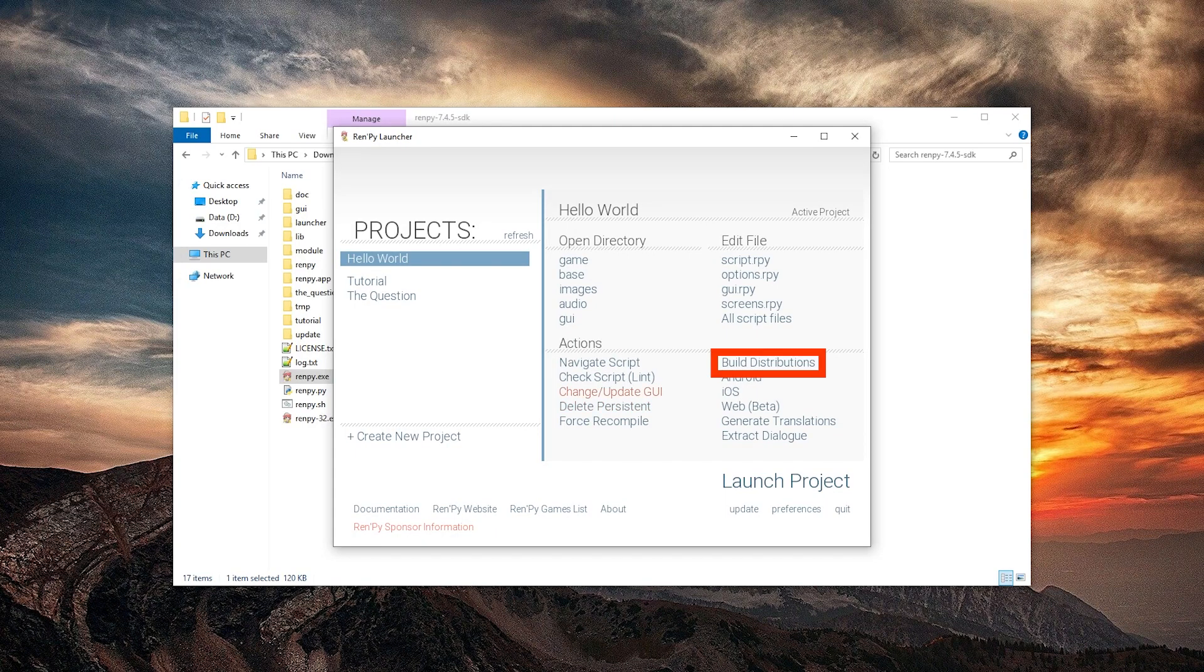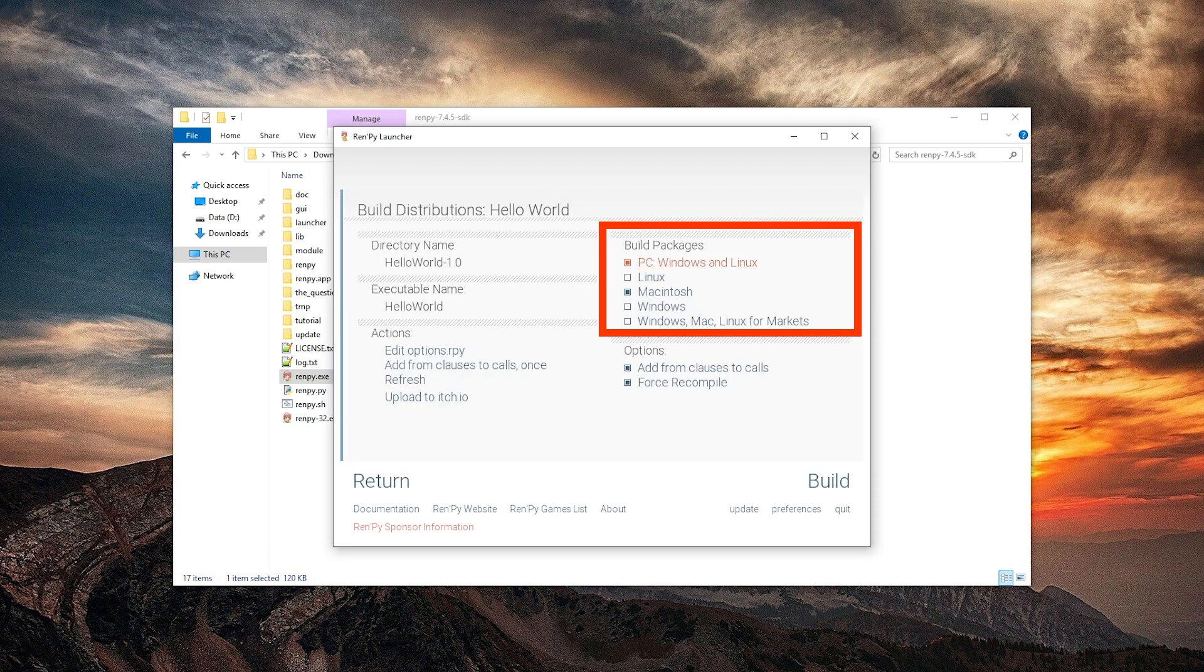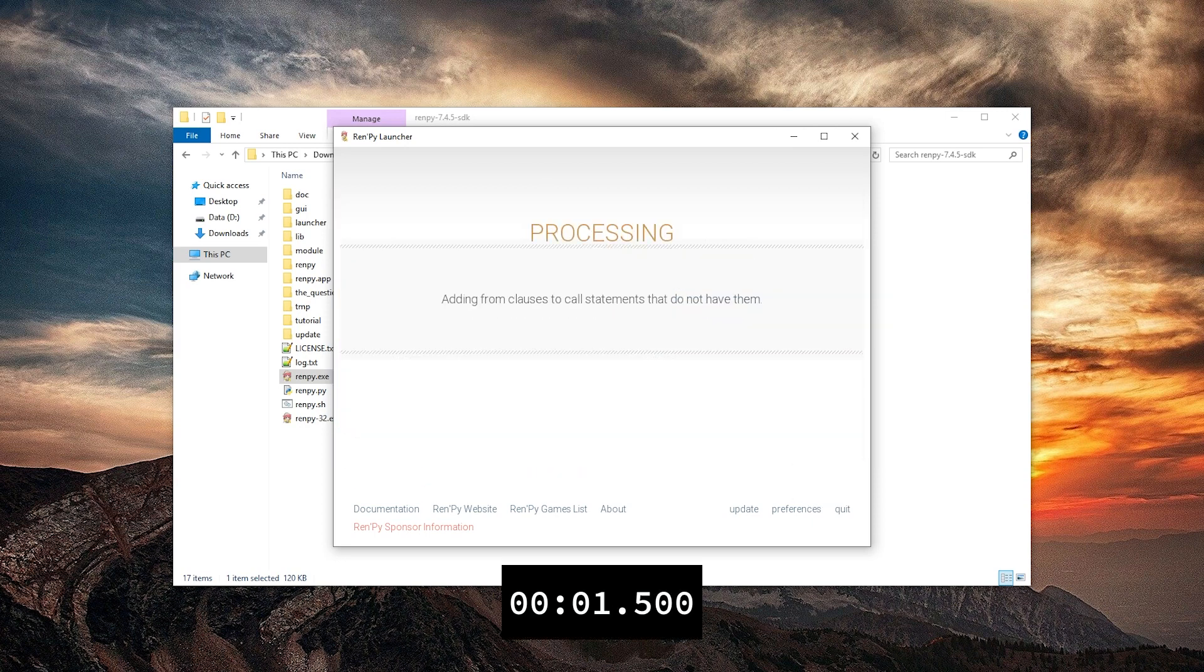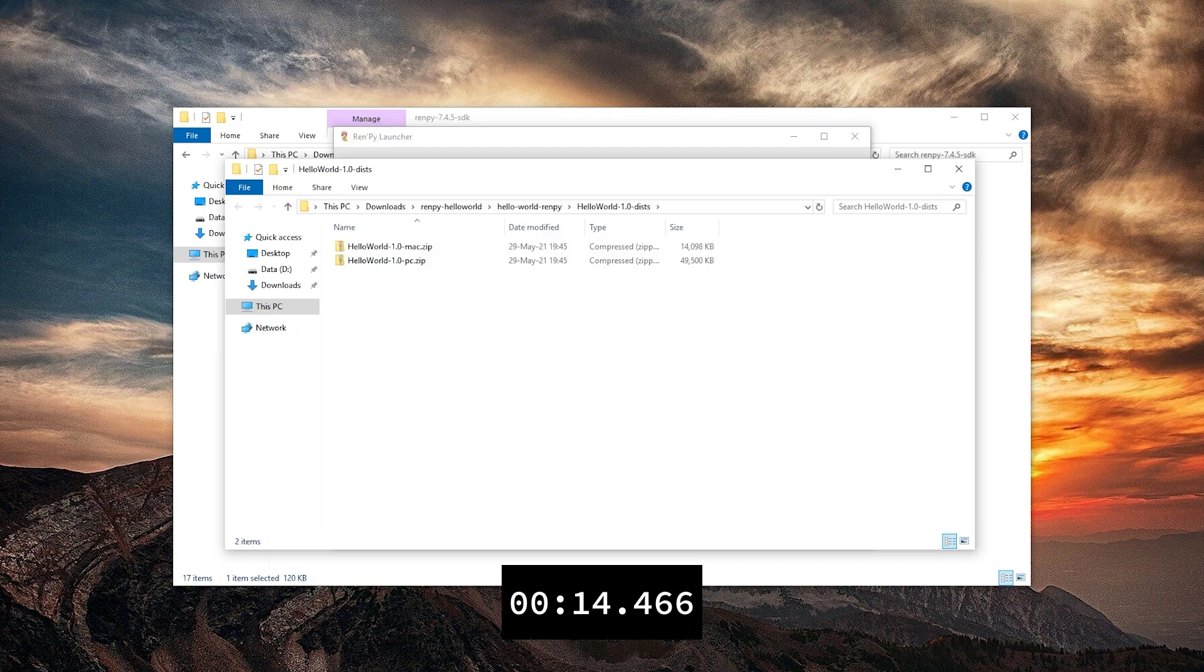And now let's package it. So we're just going to hit build distributions. PC, Windows and Linux and Mac. And then we're just going to press build.